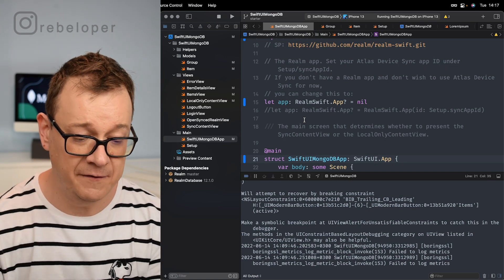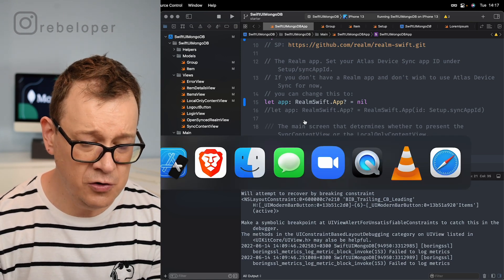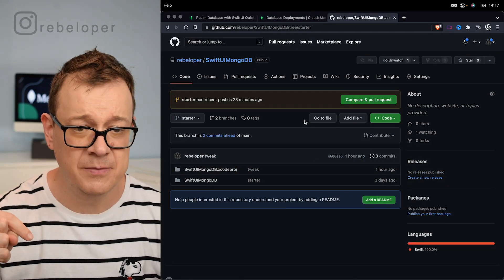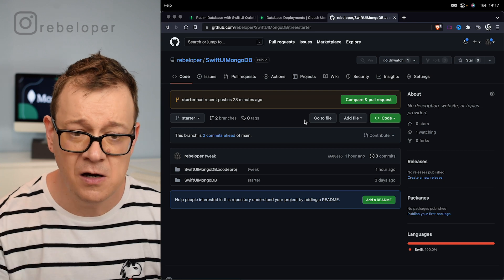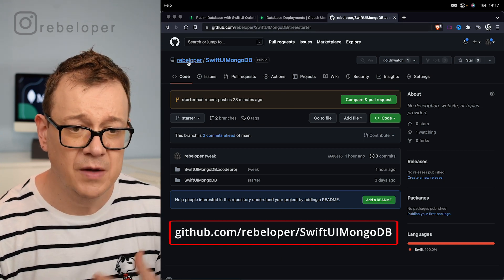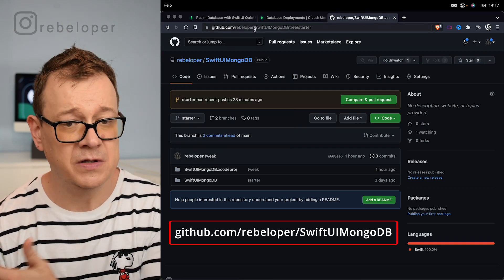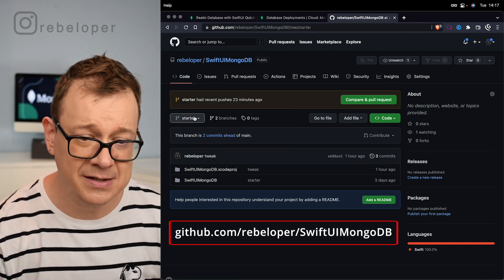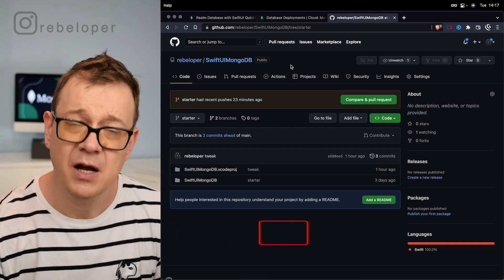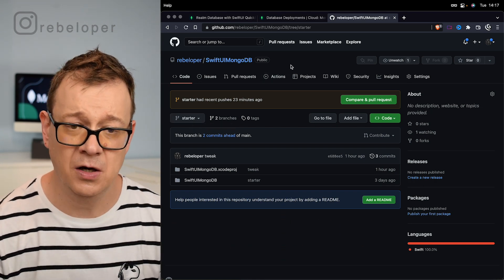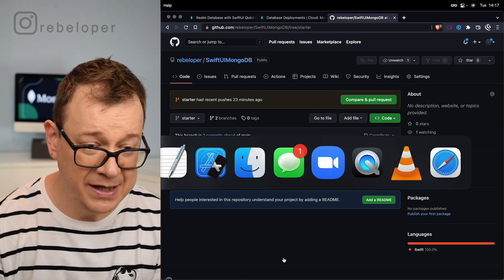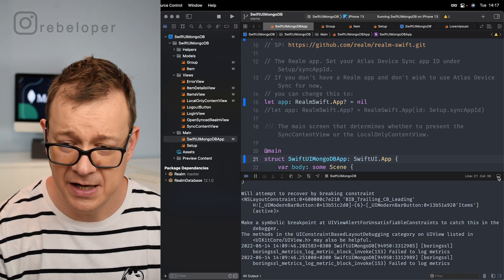Today we are going to take it one step further. If you don't know what I'm talking about, go ahead and check out the previous video. The link is in the description or at the end of this video. You need to go to rebeloper.github.com/rebeloper-SwiftUI-MongoDB and select the starter one — there will also be a final version.